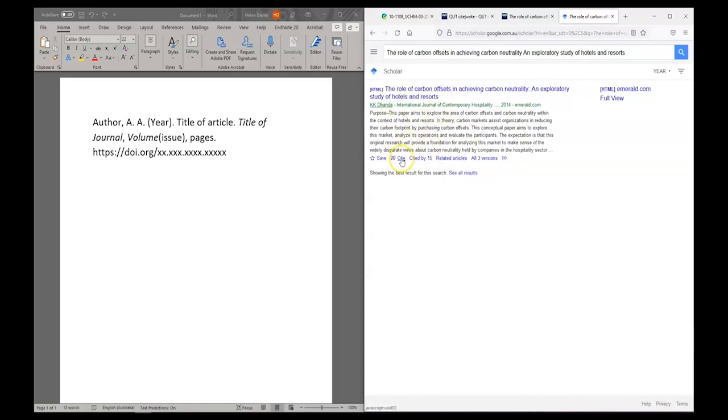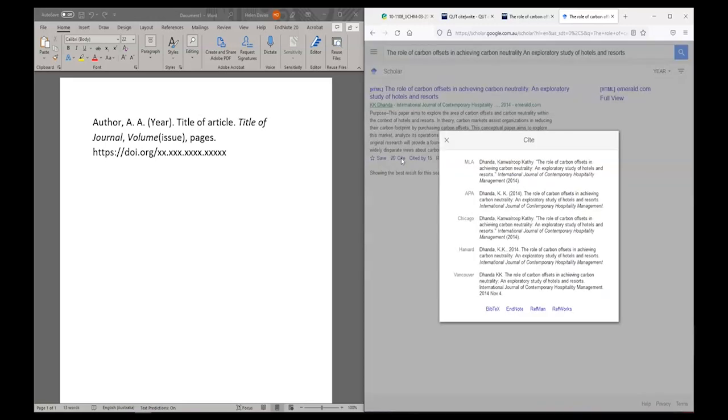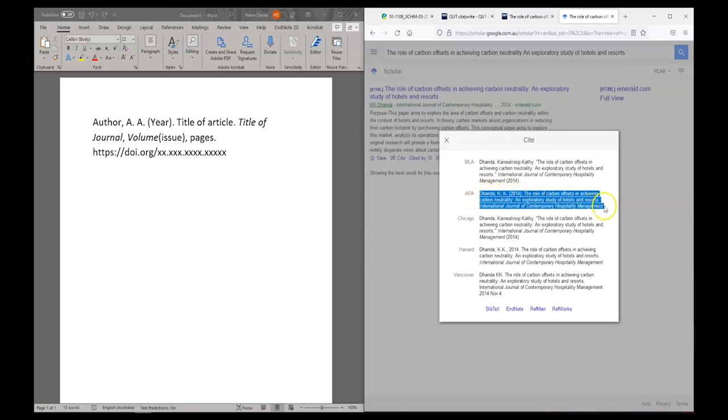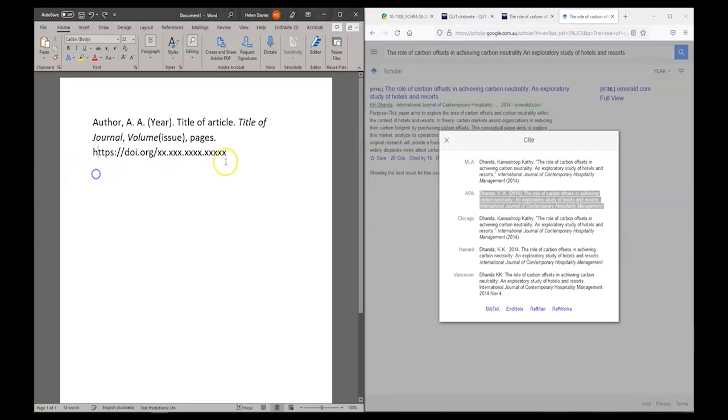This is my article here in Scholar. I'm going to click on cite. Again I have a variety of styles offered. I'm going to copy the APA style reference and paste that into my document.